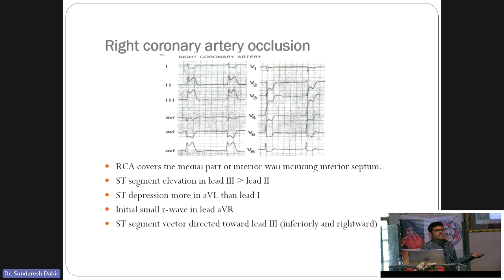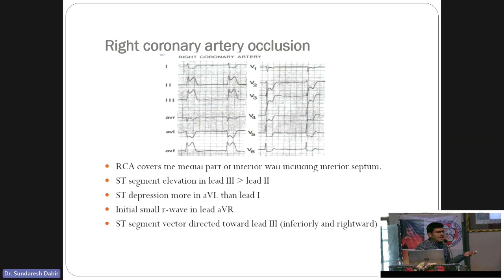To differentiate proximal from distal RCA: look at lead V1. If V1 is elevated or normal but with significant depression in V2, it is probably proximal RCA. If there is depression in V1, it is likely distal RCA. The most specific method is to do the RV leads. The most important lead is RV4.